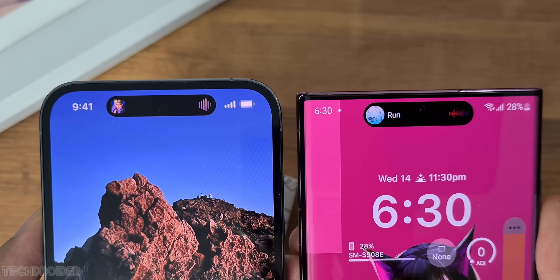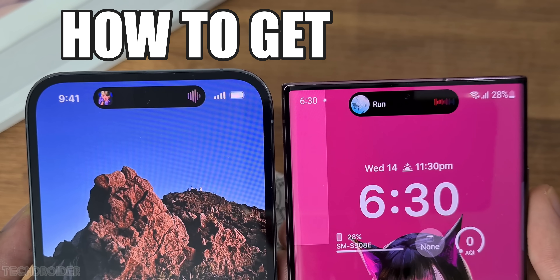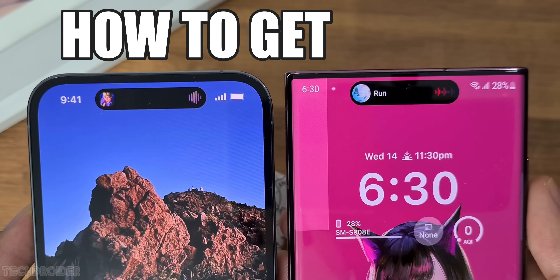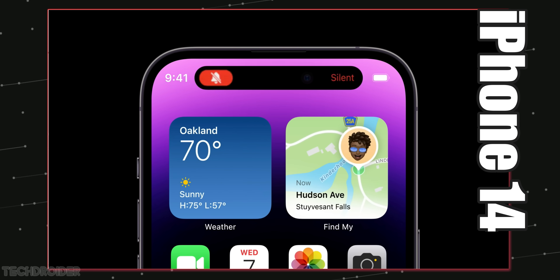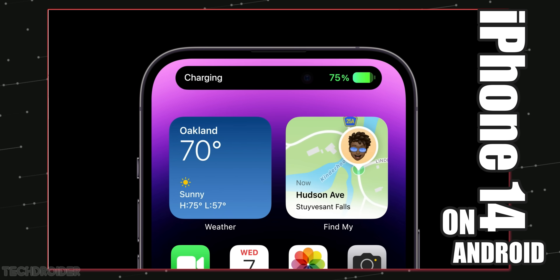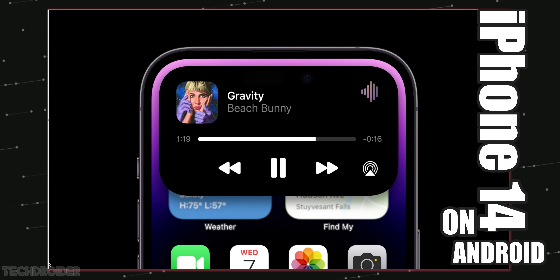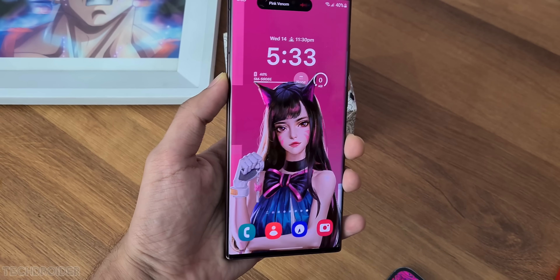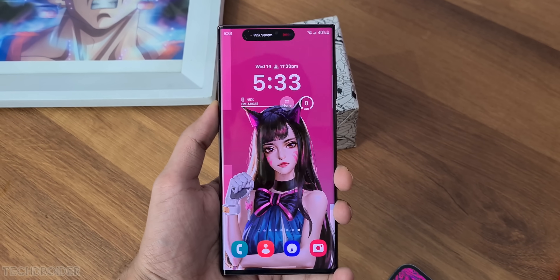In this video, I'll show you how to get the iPhone 14 Pro's iOS 16 features on devices like Samsung, OnePlus, Xiaomi, and Pixel right now.